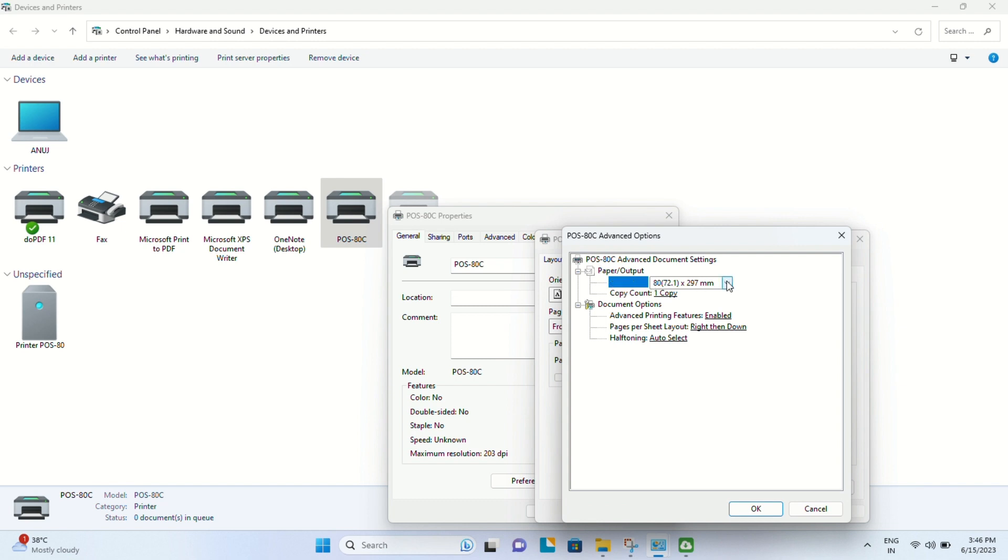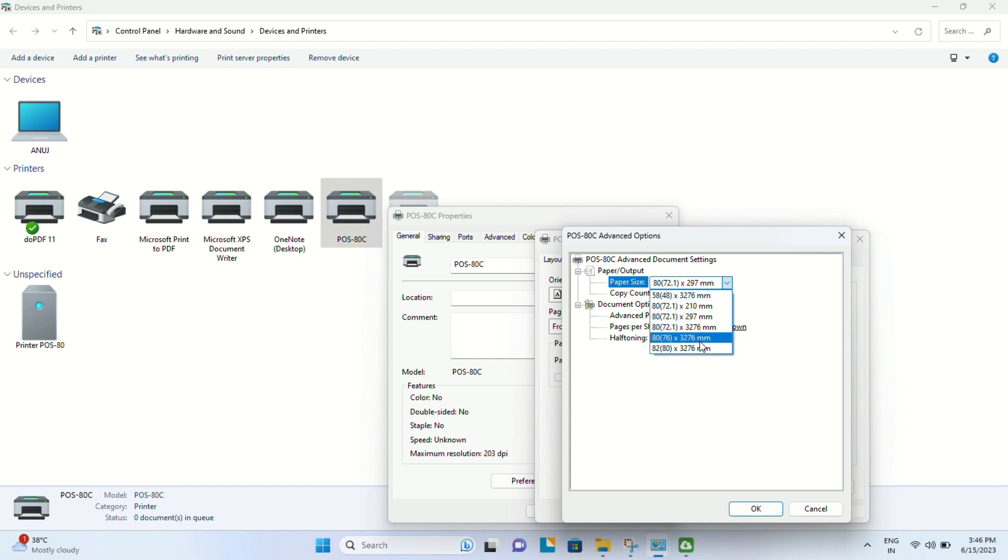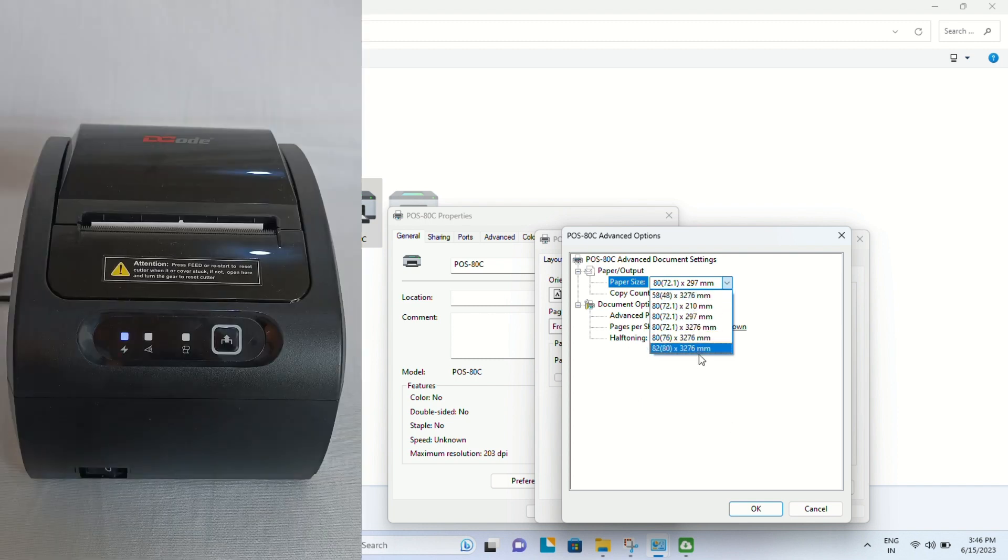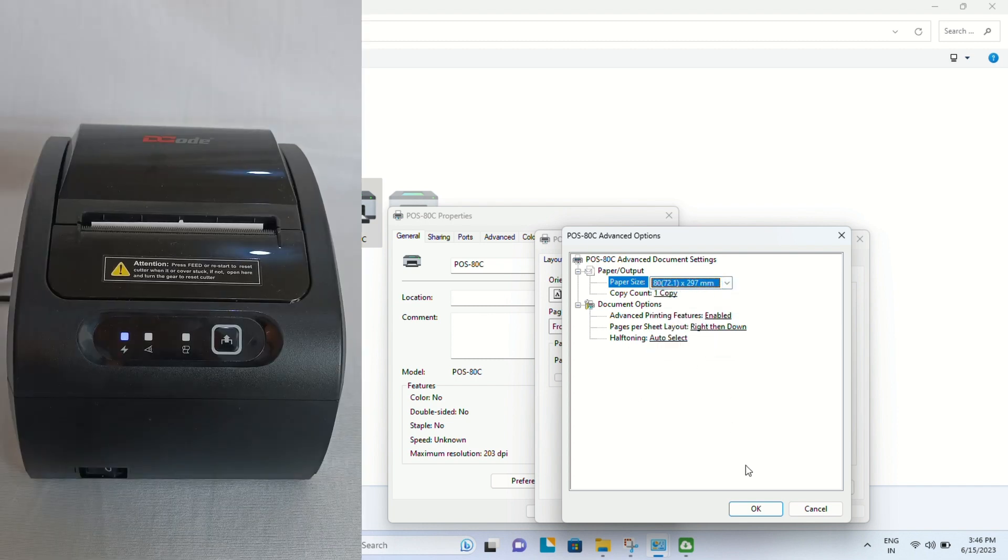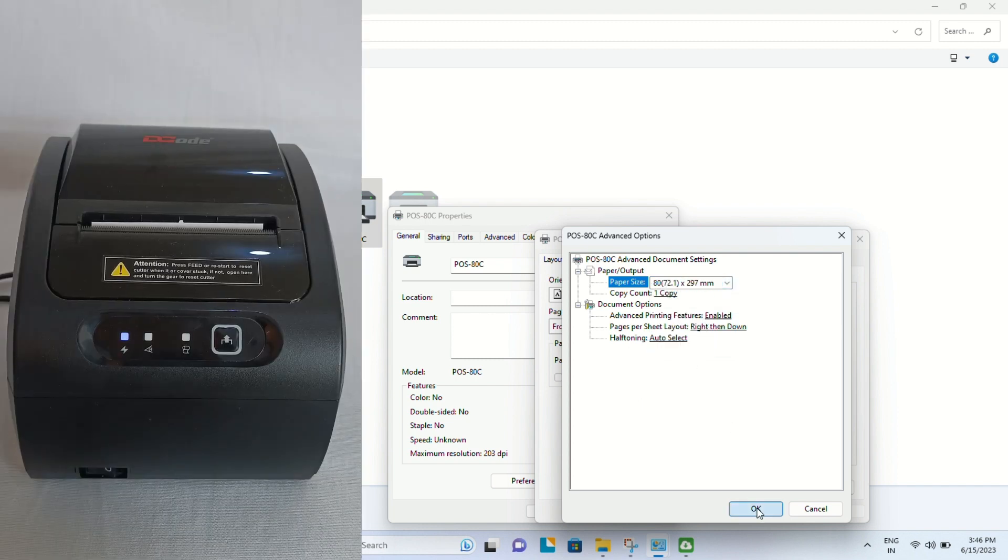You will find the paper size, which by default is 80 by 297. For most cases, this default will work for you. Otherwise, you can change the receipt size as per your convenience.